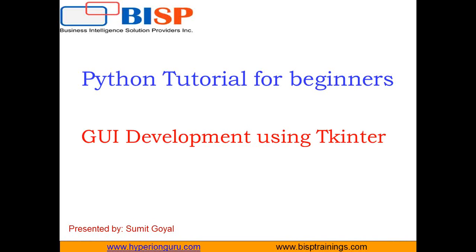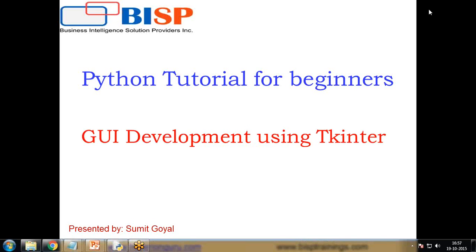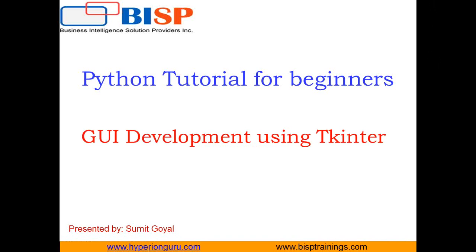Hello everyone, my name is Sumit and I welcome all of you to BISP video series. In this video we'll be going to discuss about the GUI development using Tkinter in Python.